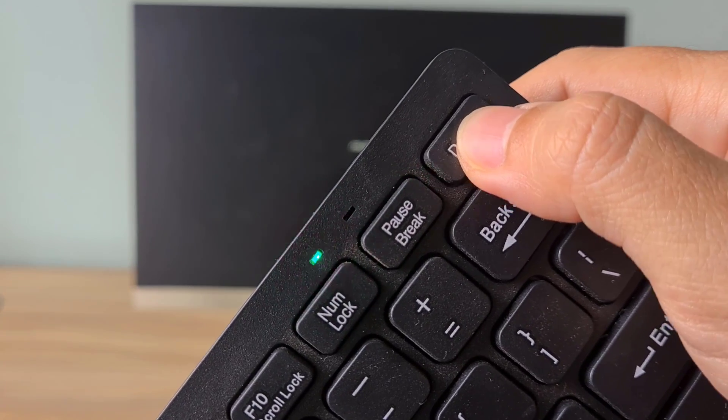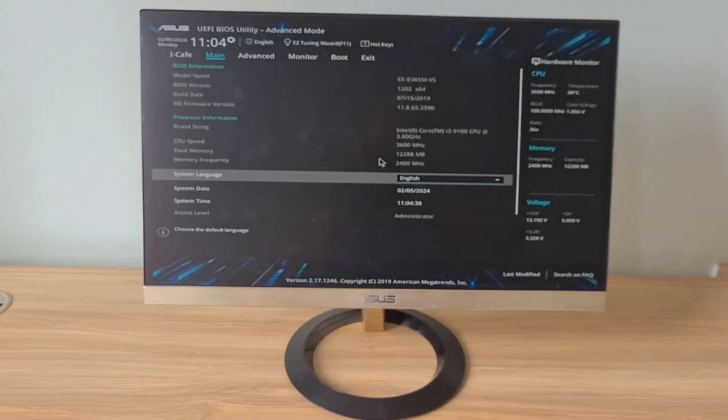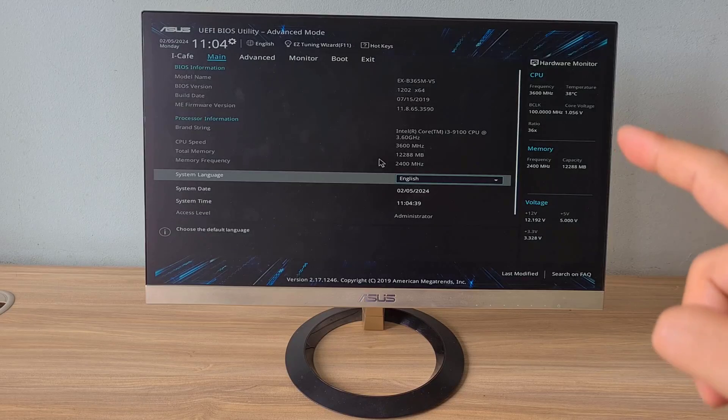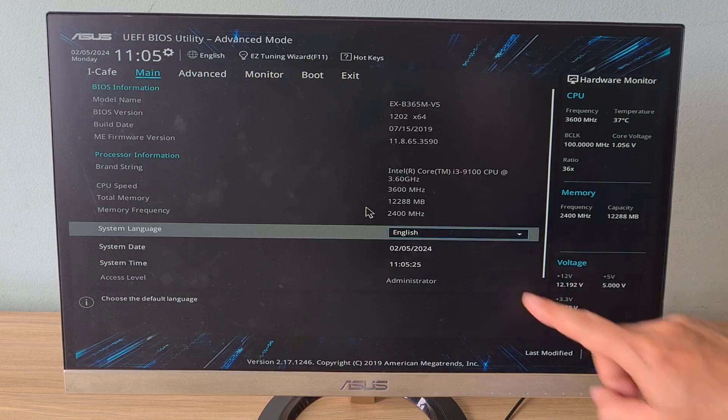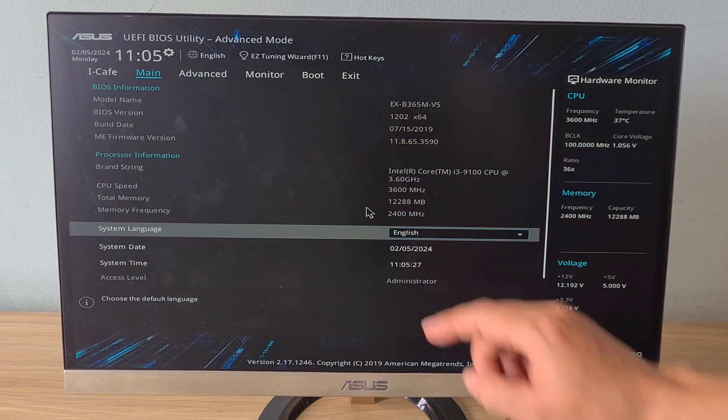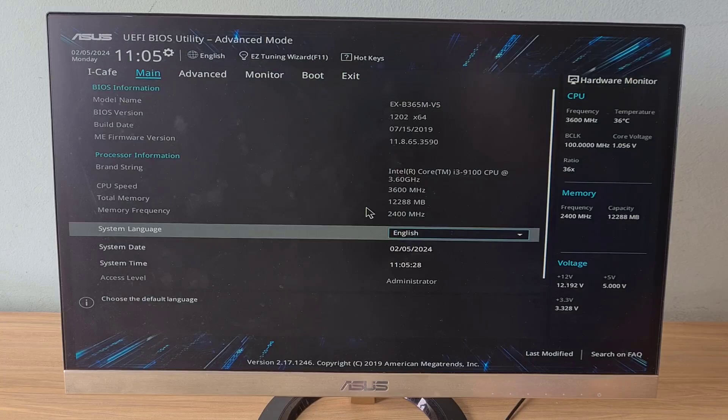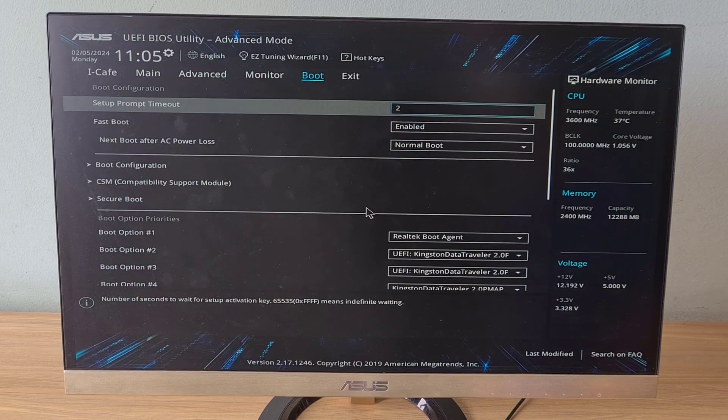While turning on the computer, continuously press the delete key. After accessing the UEFI BIOS, use the navigation key to navigate to the boot menu.